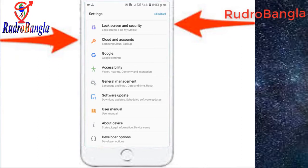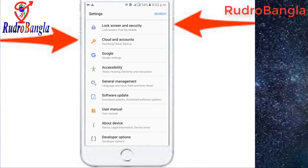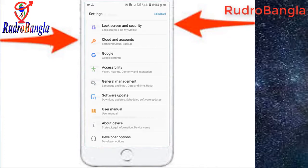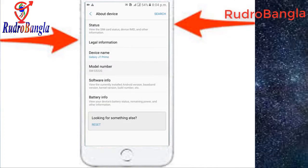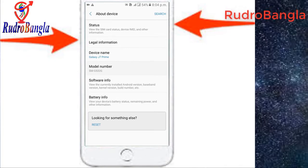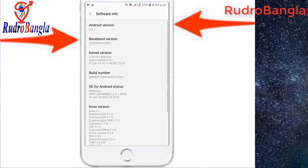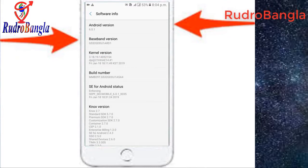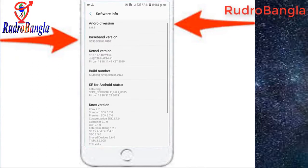We'll start the Settings option. This is About Device. We will go to the device, we will go to Software Information as you can see.